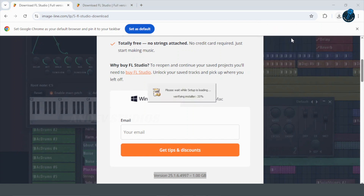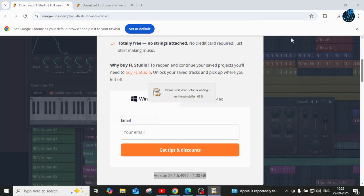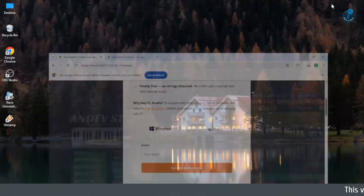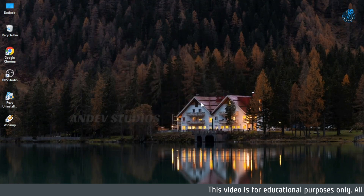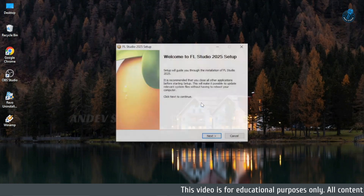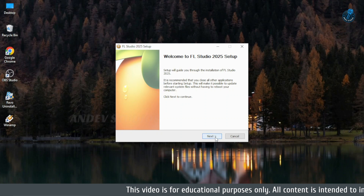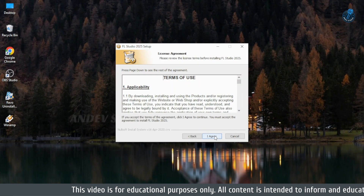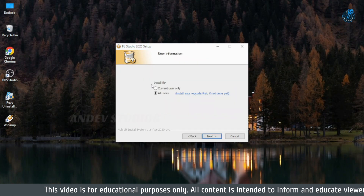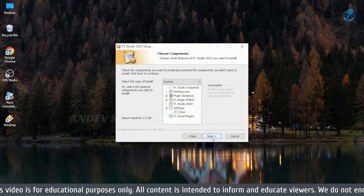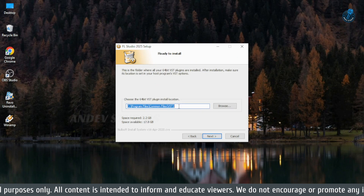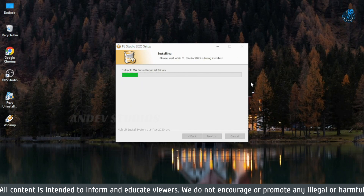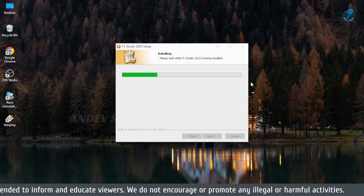Once the download finishes, open the installer file. Click Next, accept the license agreement, and choose your destination folder. Keep the default settings unless you want a custom location. Then click Install and wait for the setup to complete.